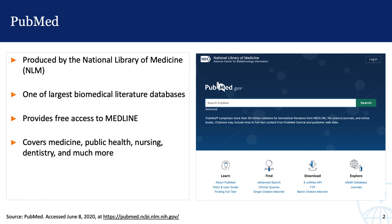PubMed provides free access to Medline, the National Library of Medicine's database of citations and abstracts from around the world, and it covers fields such as medicine, public health, nursing, dentistry, veterinary medicine, healthcare systems, and preclinical sciences.